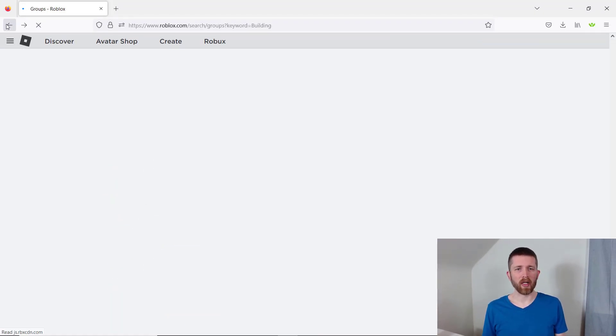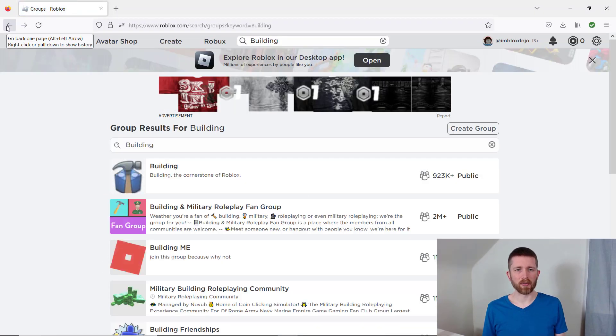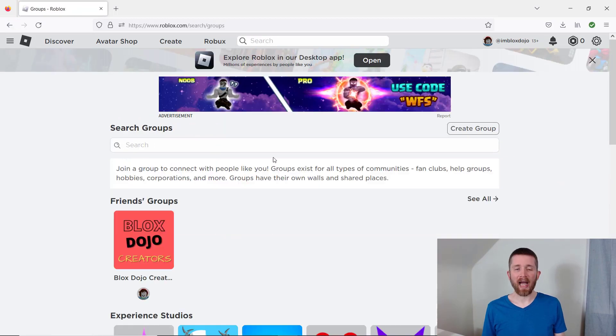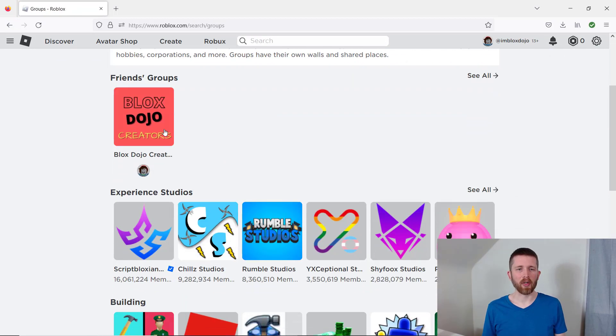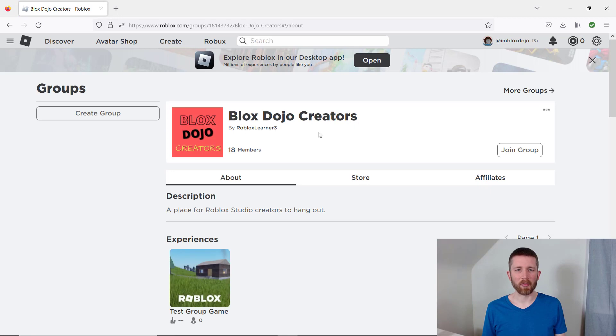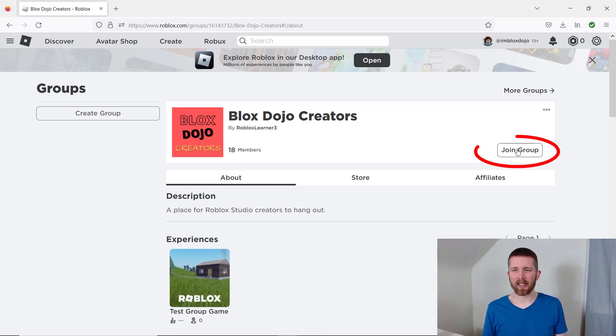I'm actually going to join one of my friends groups here. It's actually a group that I created. I'd like to join this group here, and this is the group for the community here in BloxDojo. So let's go ahead, and once I'm there, I can click on join group.